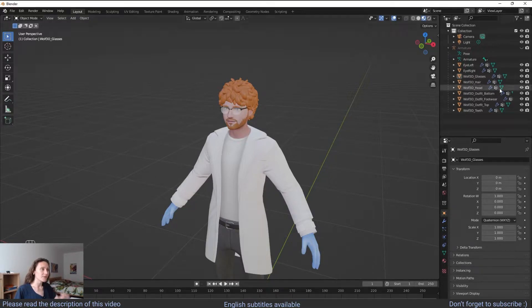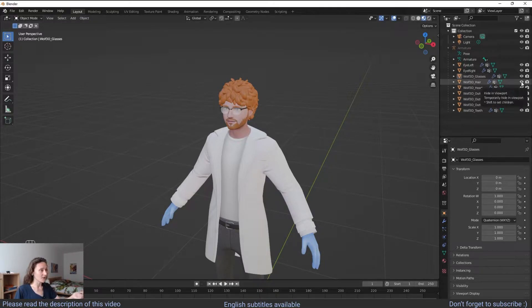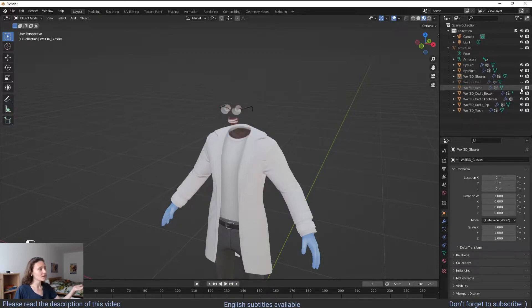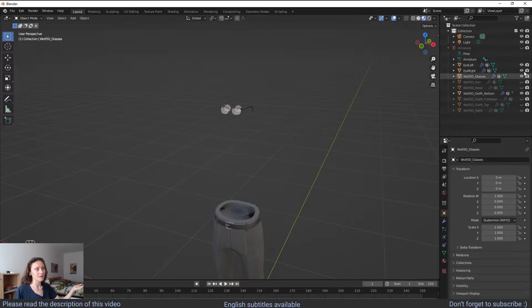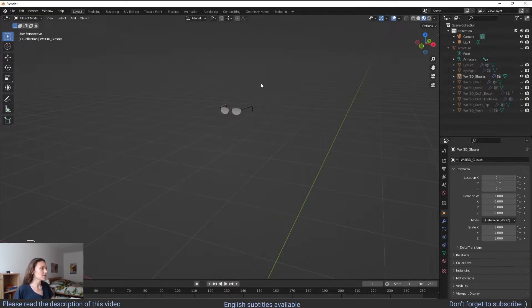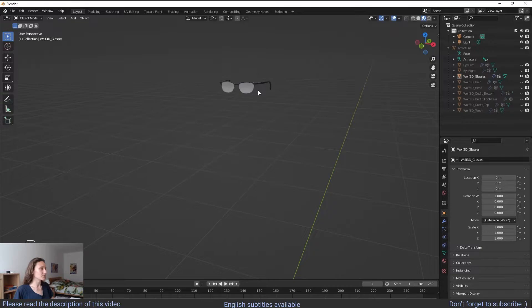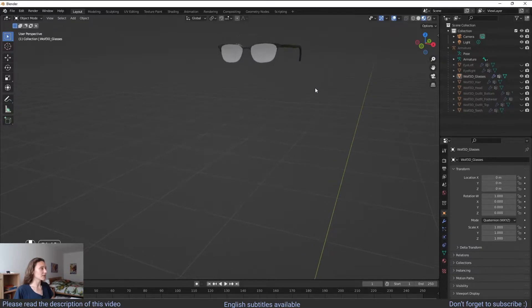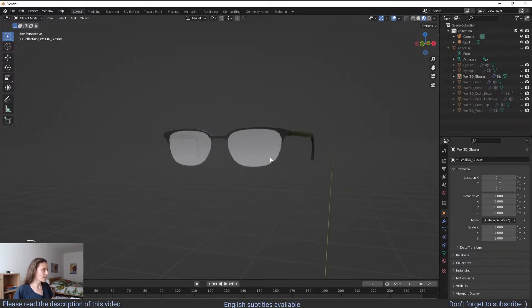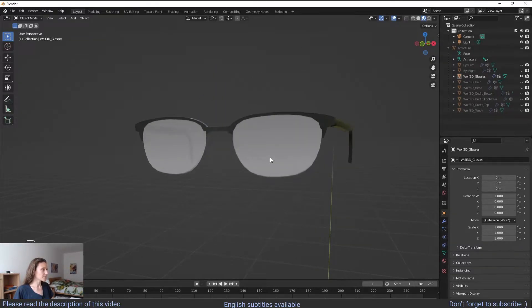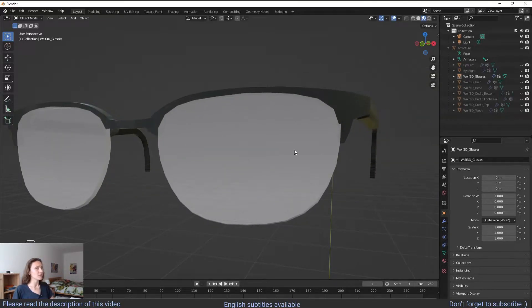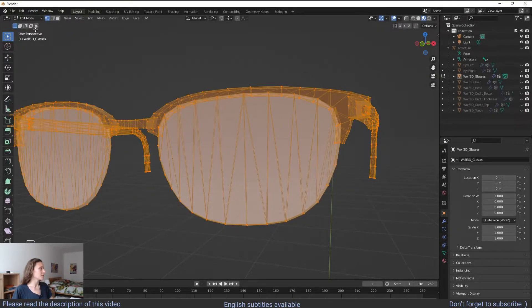So the first step is to separate everything here that is not the glasses. So you have to click on the eye icon over here to hide everything that is not the glasses. And now you have to zoom in on the glasses here and go into edit mode.